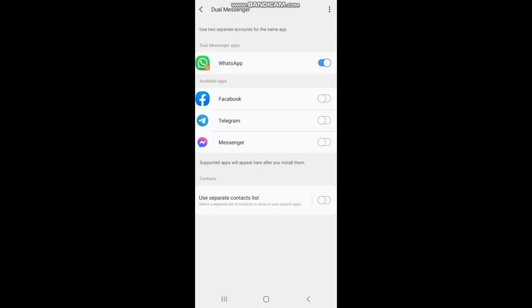If you want to check your phone, you can click on WhatsApp, Facebook, and Telegram.